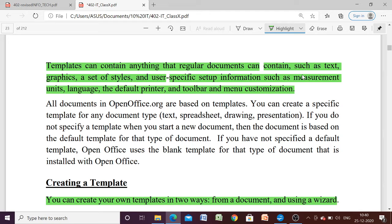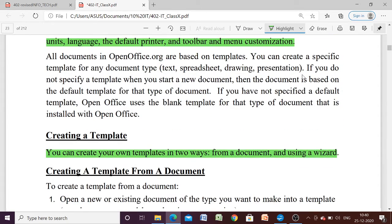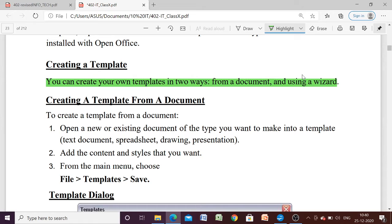Templates can contain anything that regular documents can. There are two different ways to create a template: the first way is using a document, and the second is using a wizard. We are going to create a template using the first method — that is, from a document.